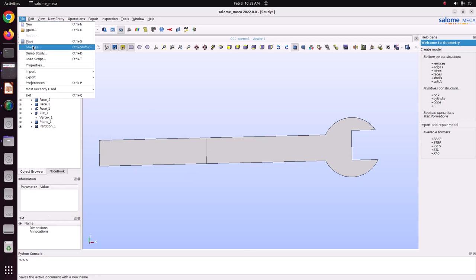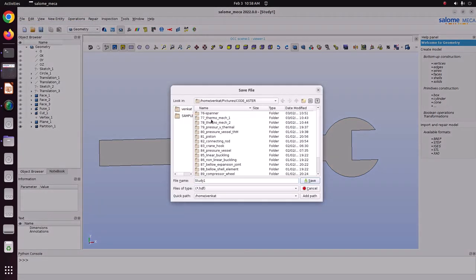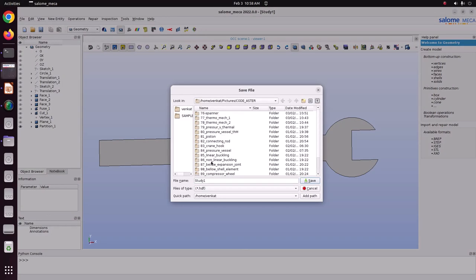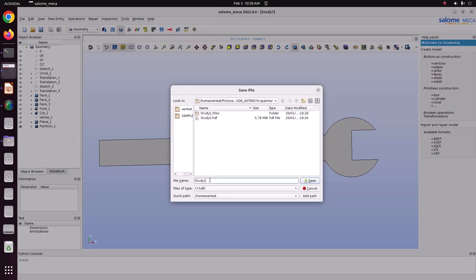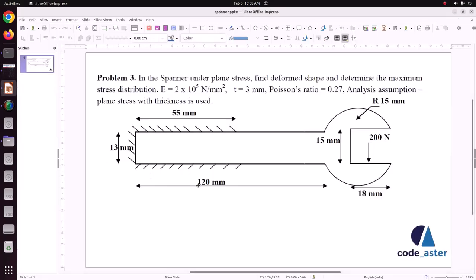Now we can save this file. Go to File > Save As. Save it in the CodeAster folder as 'spanner'. I am just saving here. Now I have saved the file and the geometry is modeled.